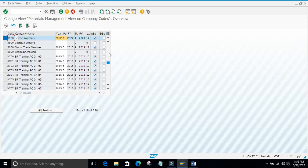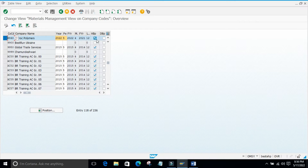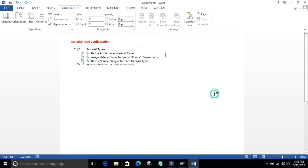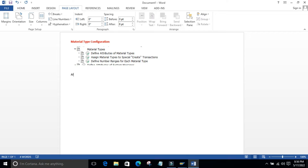Next we have the option: Allow Back Posting to Previous Period. If you tick this checkbox, I will show you what the importance of this checkbox is.